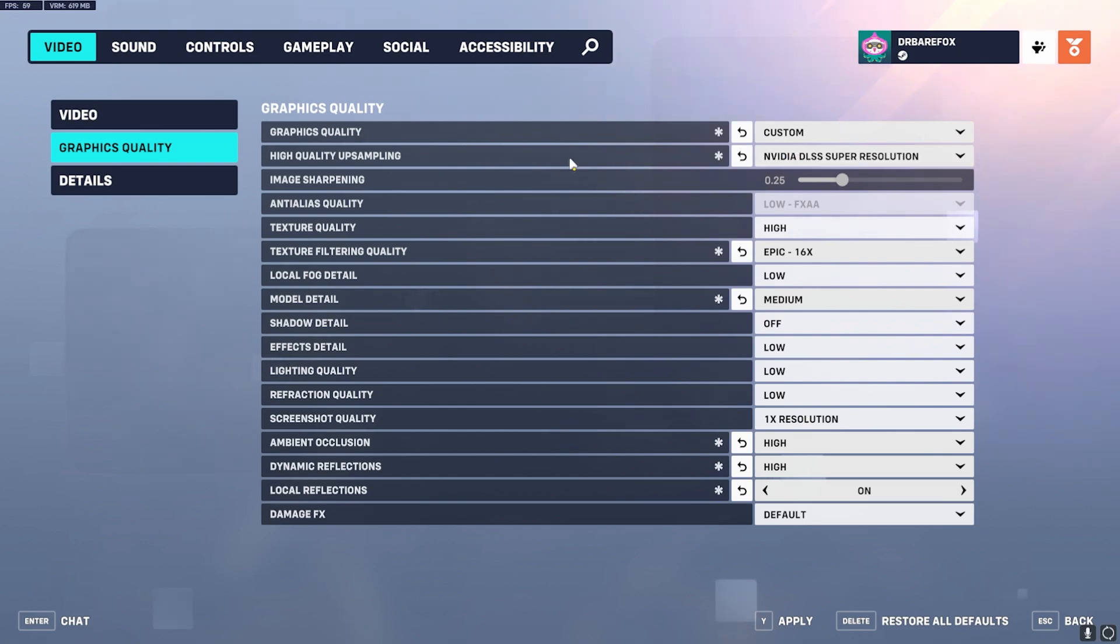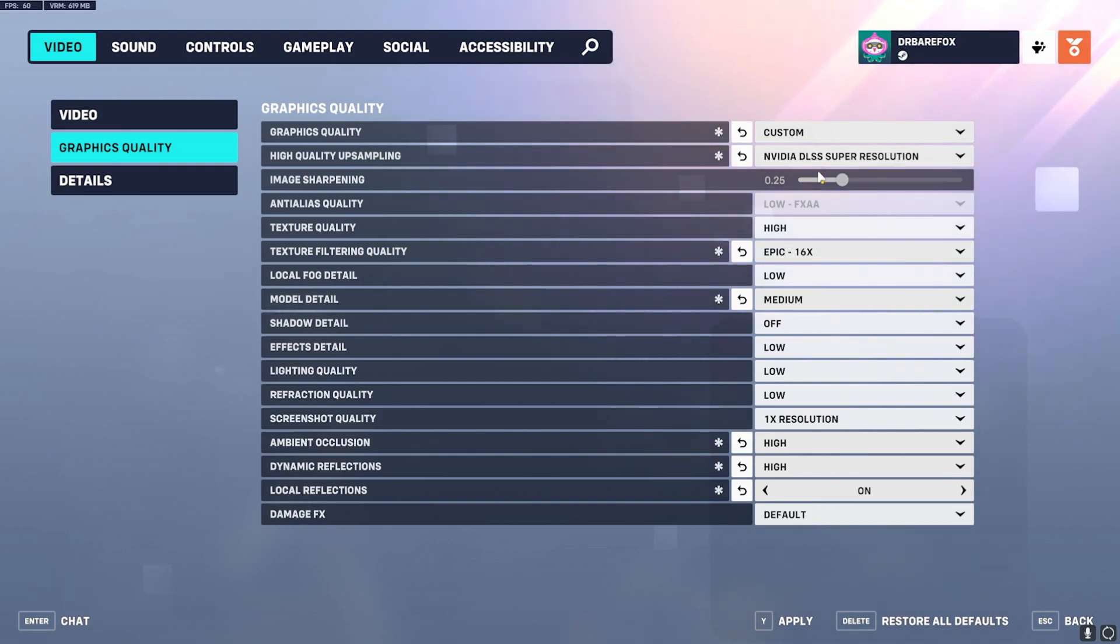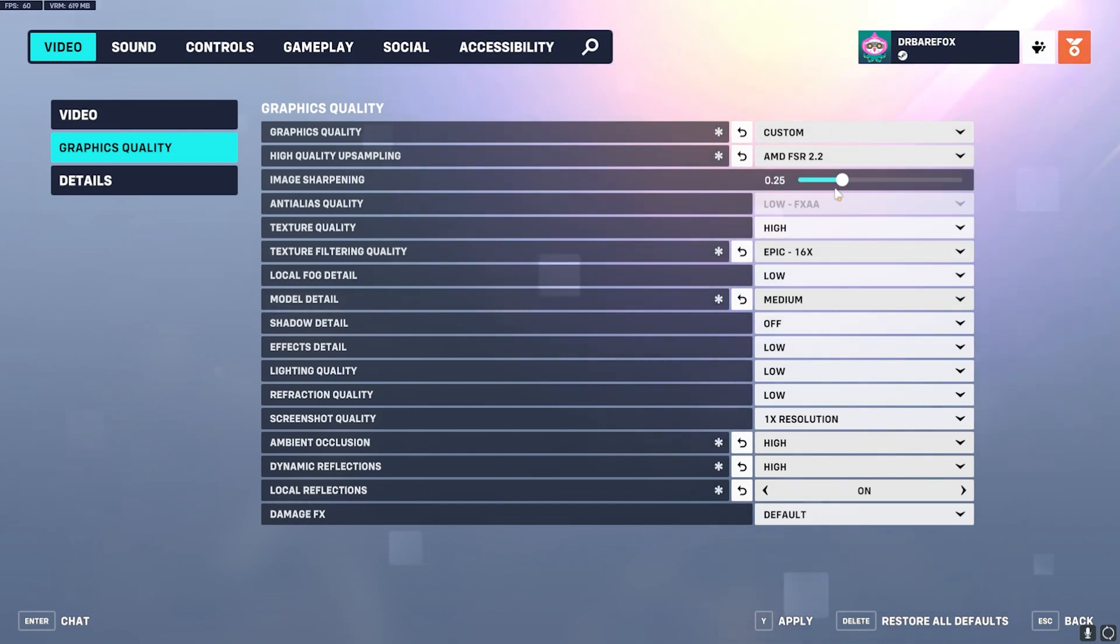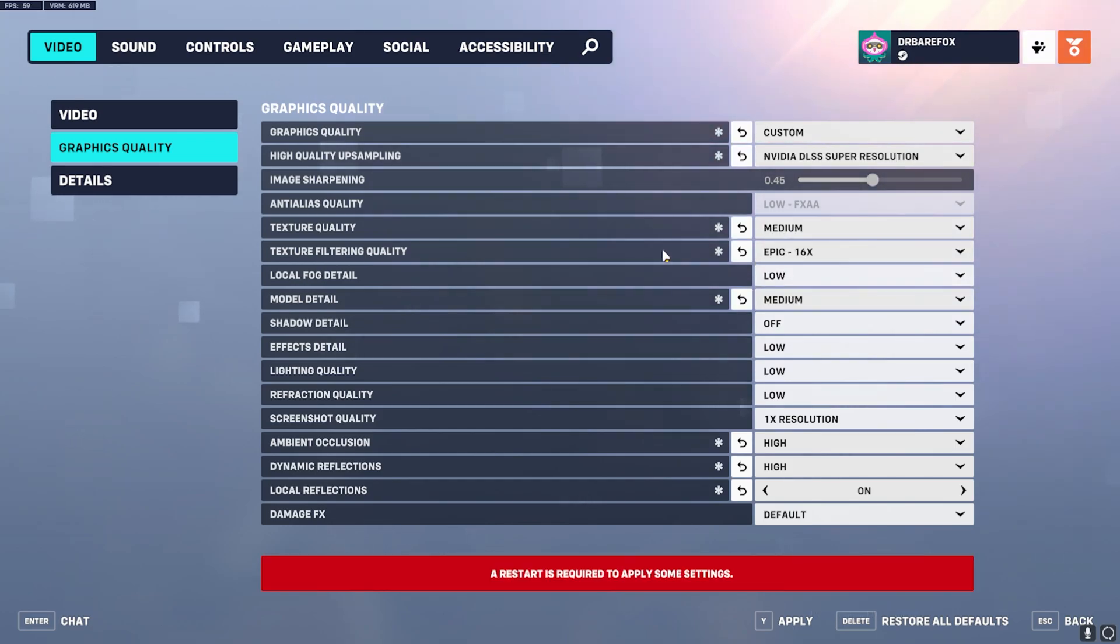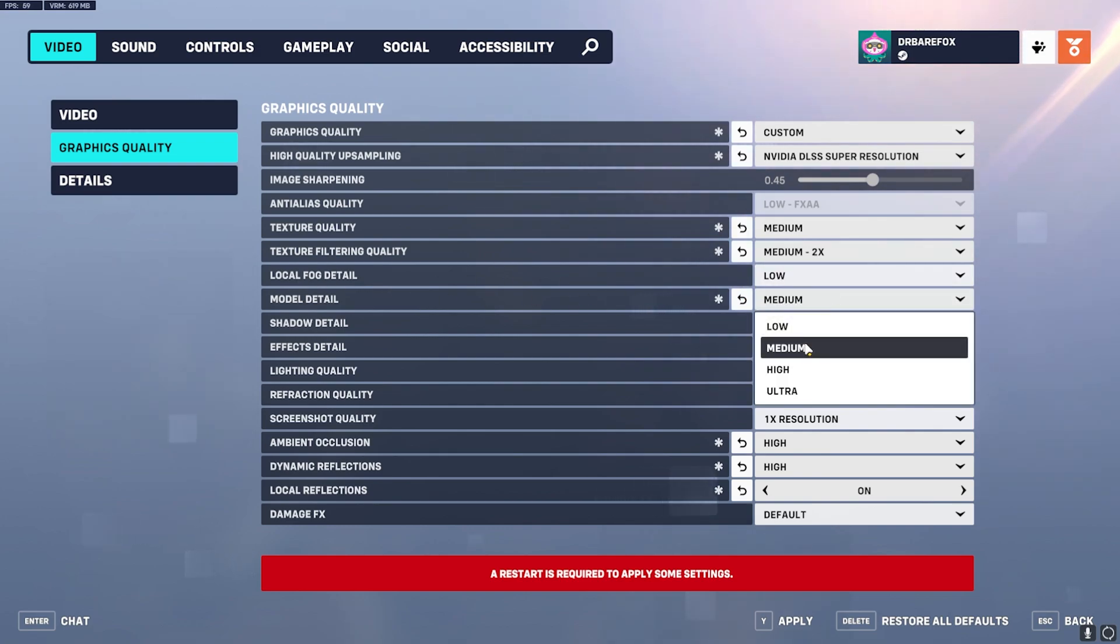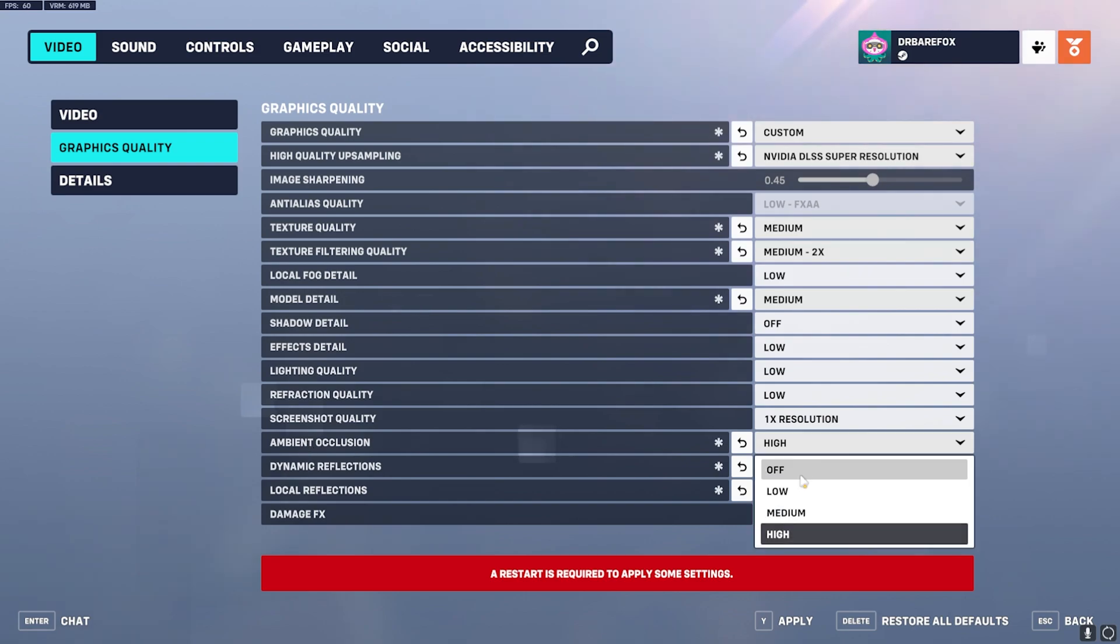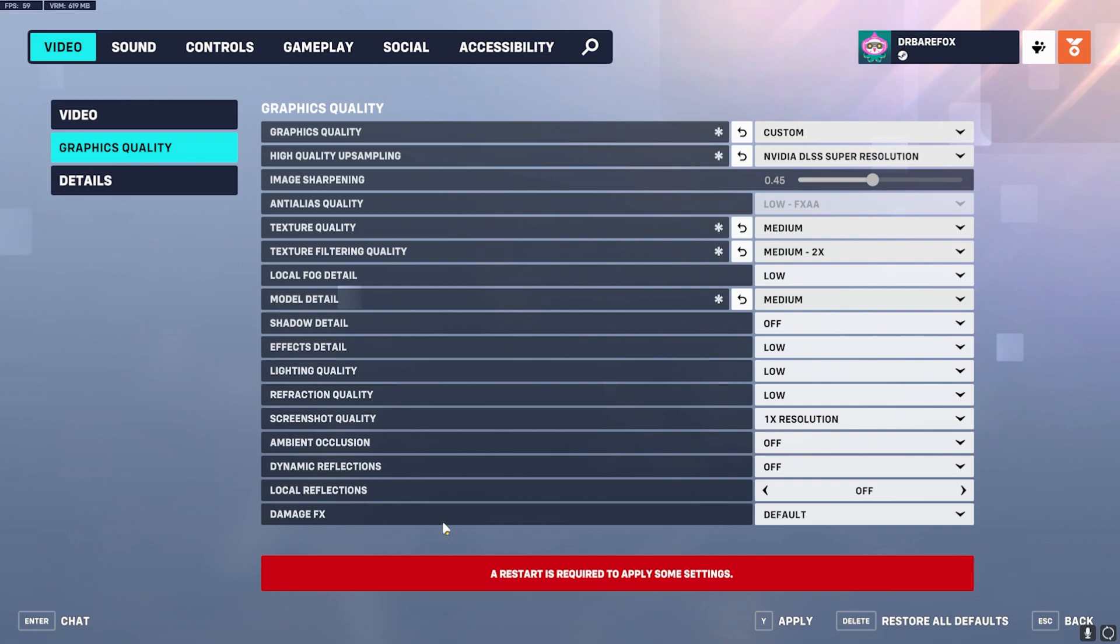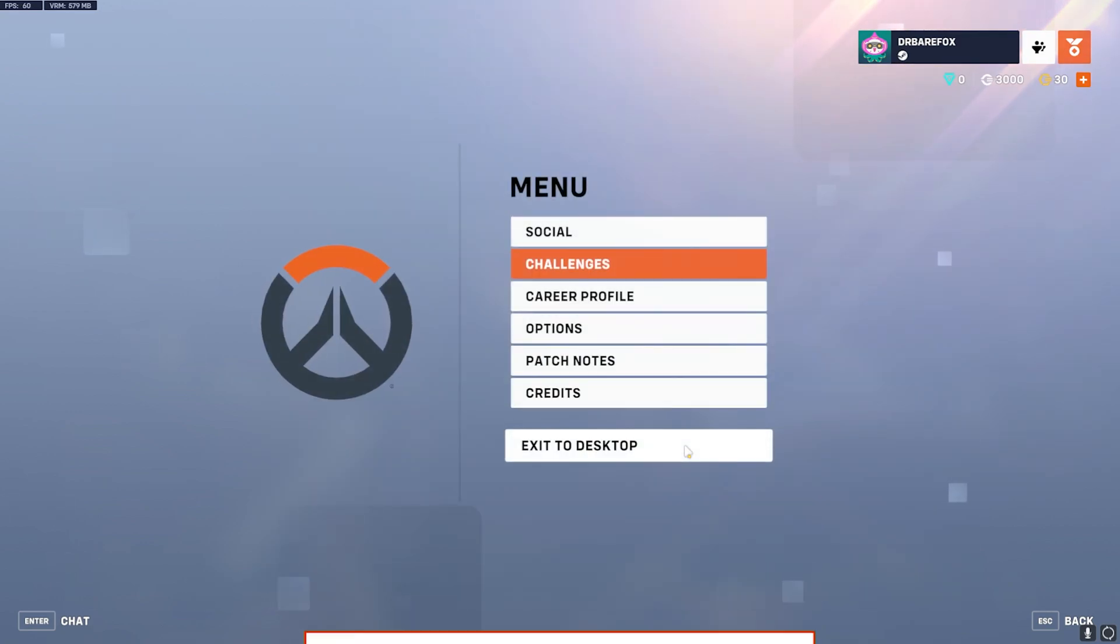Then head over to Graphics Quality. Over here you have to use an Upscaling Method. I have an NVIDIA graphics card so I use NVIDIA DLSS Super Resolution, but you guys can go with FSR 2.2. And the Image Sharpening go with 0.45. Texture Quality should be set to Medium, Texture Filtering Quality should be set to Medium, Local Fog Detail Low, Model Detail Medium, Shadow Detail Off, Effects Detail Low, Lighting Quality Low, Refraction Quality Low, Screenshot Quality 1X, Ambient Occlusion Off, Dynamic Reflections Off, Local Reflections Off, Damage Effects should be set to Default. Once that is in, press Y to apply it and then close it.